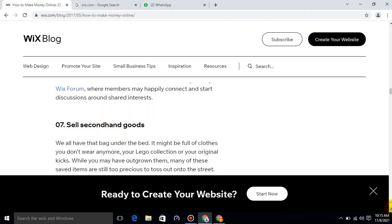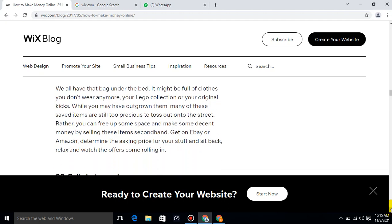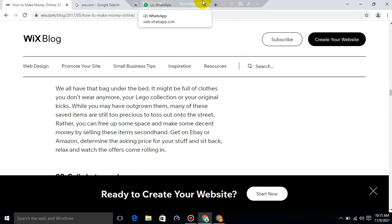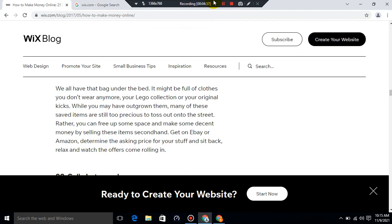Sell second-hand goods. We all have that bag under the bed. It might be full of clothes you don't wear anymore, your Lego collection, or your original cakes. While you may have outgrown them, many of these saved items are still too precious to toss out onto the street. Rather, you can free up some space and make some decent money by selling these items second-hand. Get on eBay or Amazon, determine the asking price for your stuff, and sit back, relax, and watch the offers come rolling in.